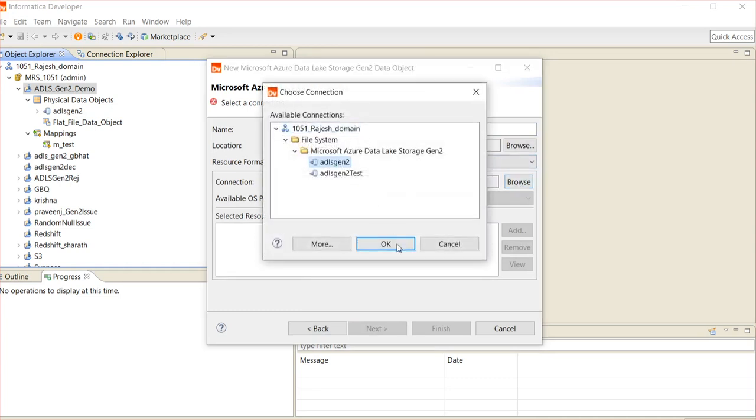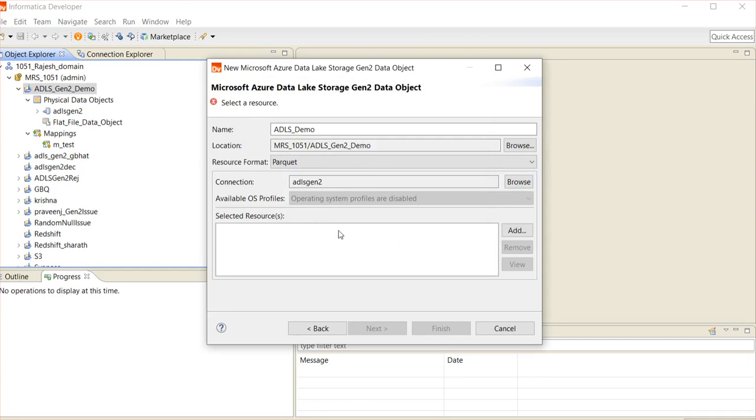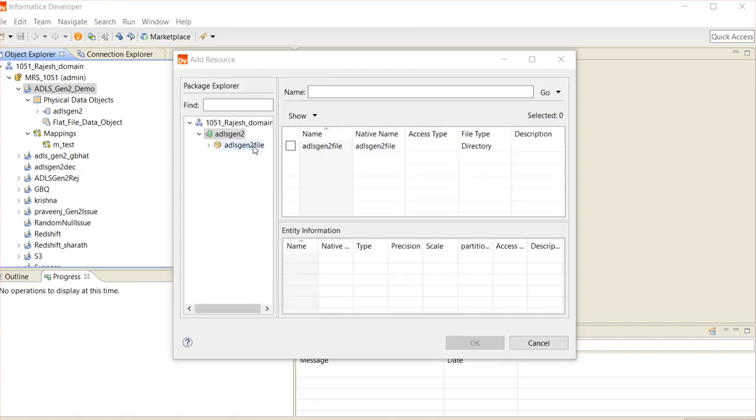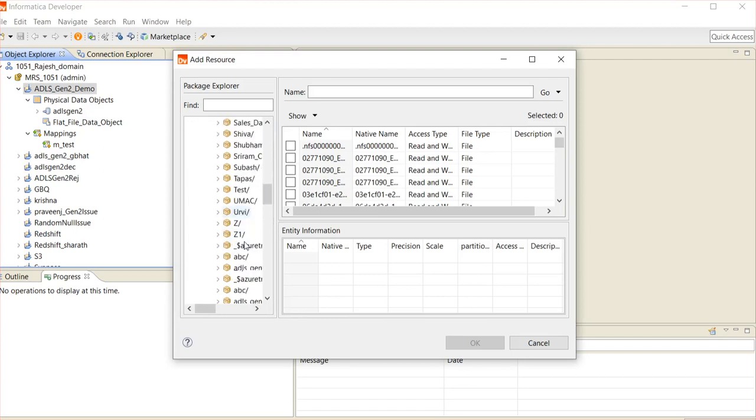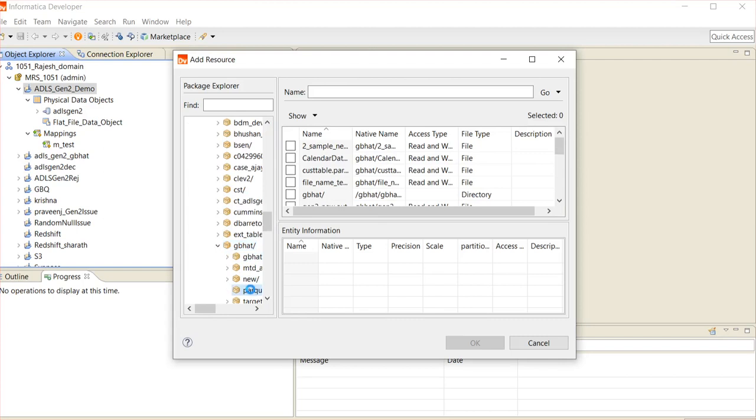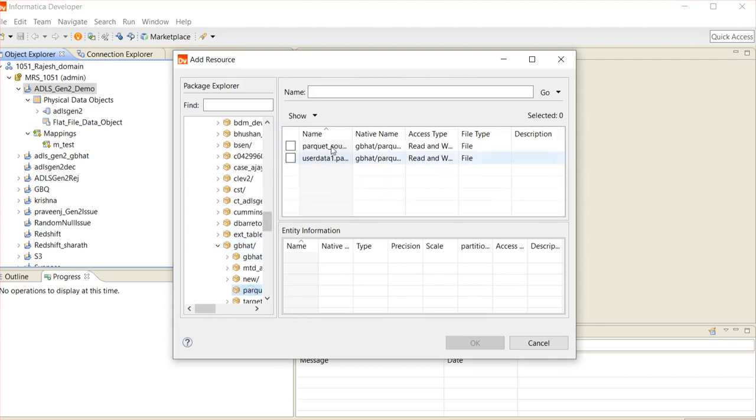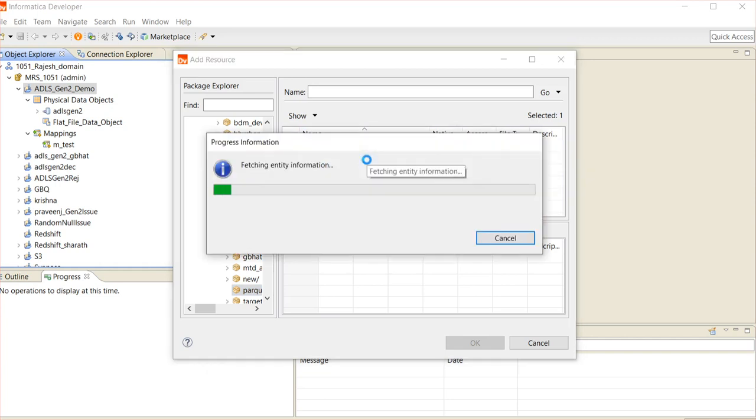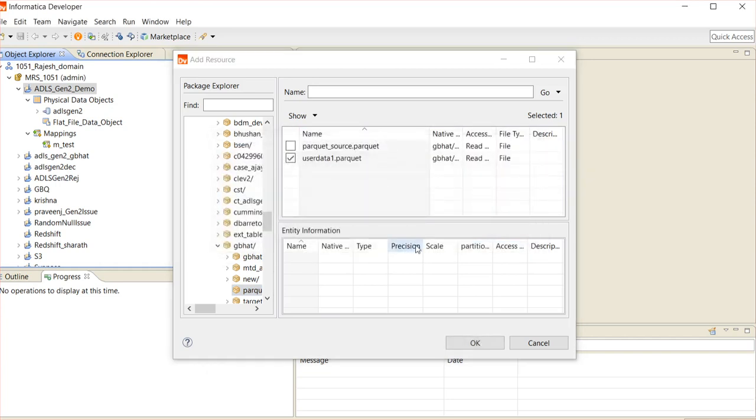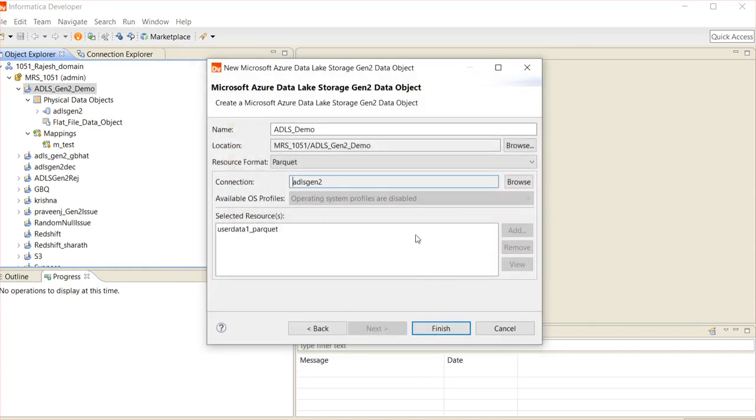In the Resources option, we have to click on Add. Here we have to click on the ADLS Gen2 file system and navigate to the folder where the Parquet file is present. I have a sample Parquet file in this folder which is userdata1.parquet. Need to select that file and click OK and we have to click Finish.